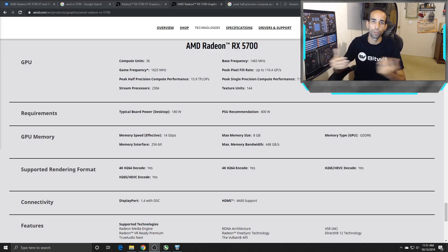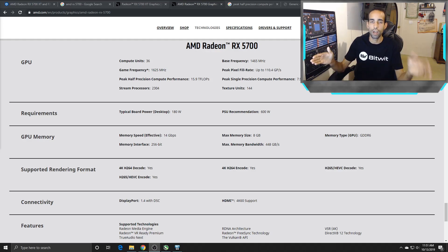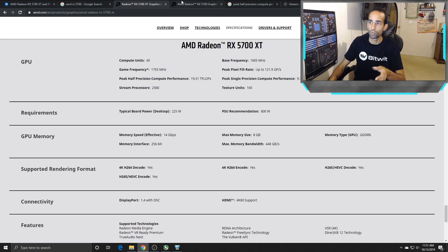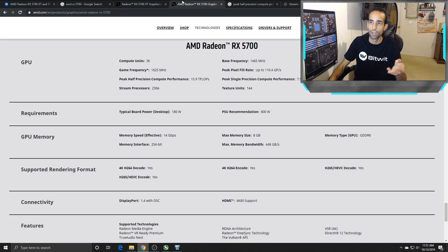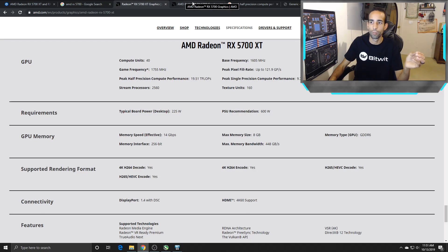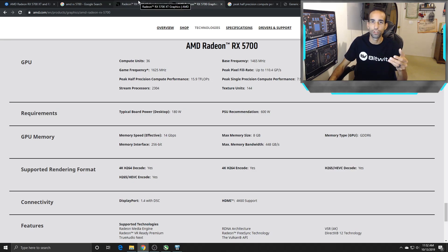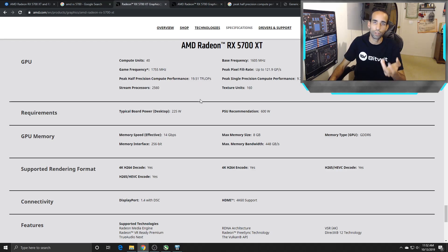In my mind, the difference between the XT and the non-XT is really the compute units and streaming processors — besides that, pretty much everything's the same. Same seven nanometer process, same memory interface, memory bandwidth, the whole nine yards. Compute units on the XT is 40 compared to 36 on the 5700. Streaming processors drop from 2560 on the XT to 2304. Texture units drop from 160 to 144. We also lose some half-precision and single-precision compute performance due to the lower compute unit count.